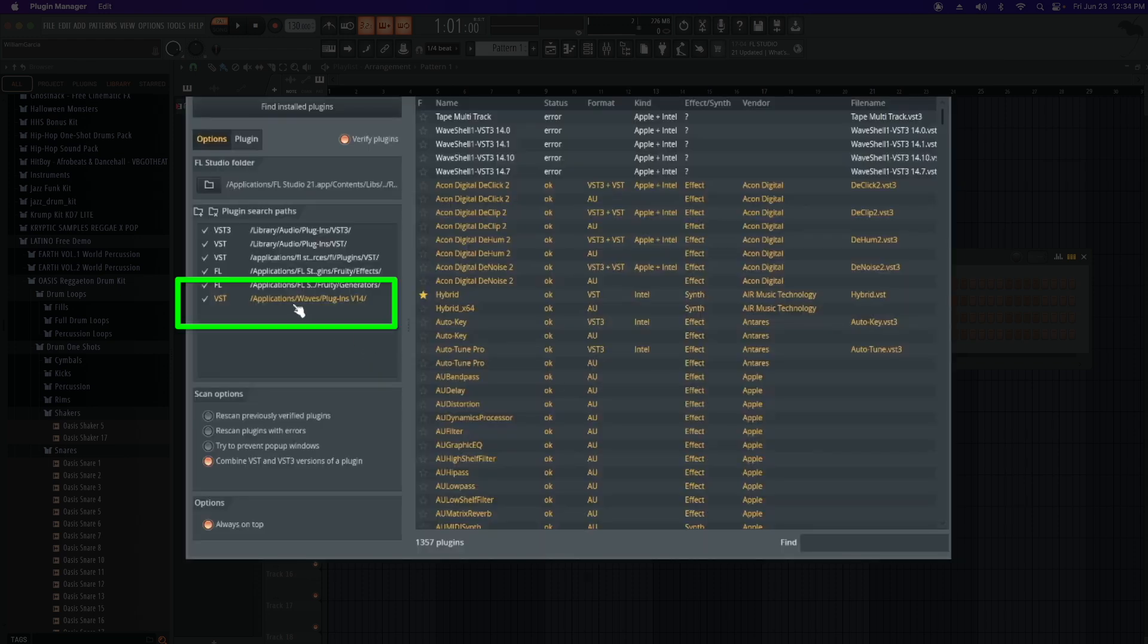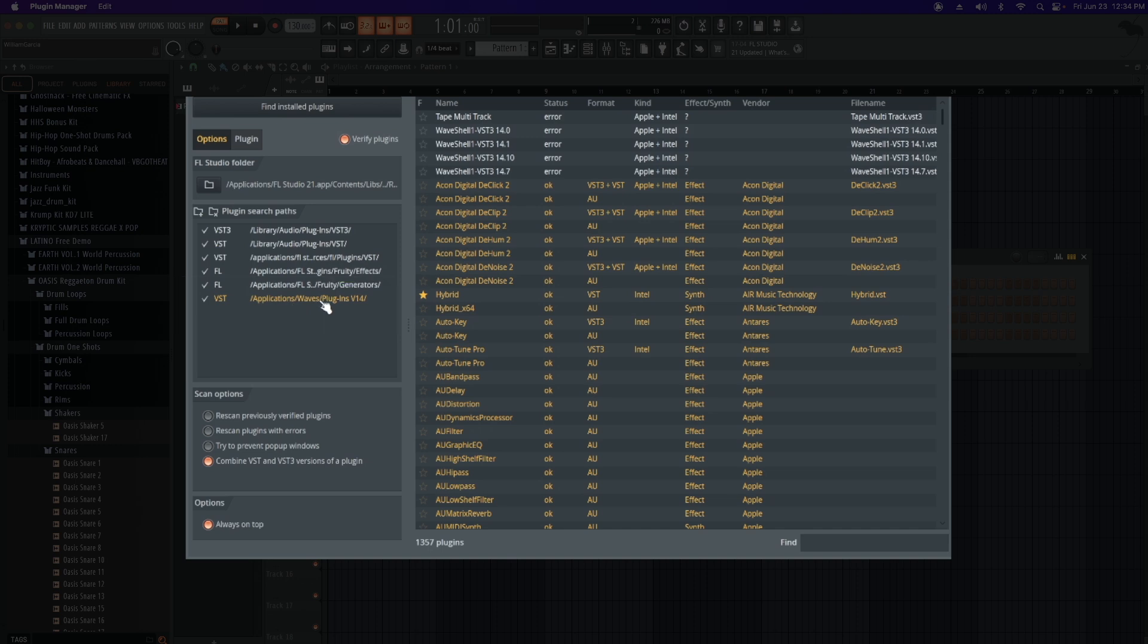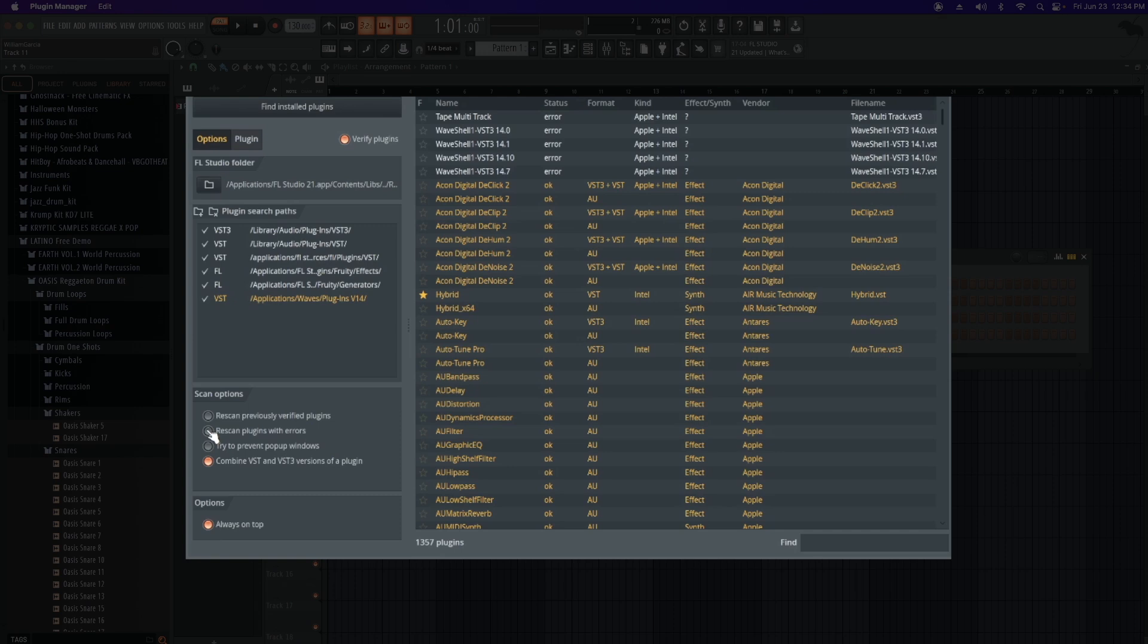So now you've created a folder. Make sure that you have Verify selected. You also want to make sure that you're going to rescan previously verified plugins, also rescan plugins with errors, and finally find installed plugins.